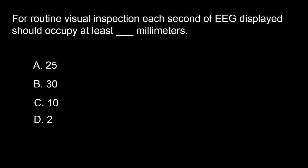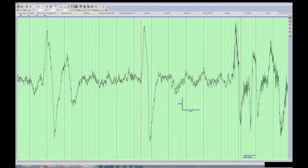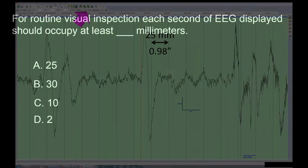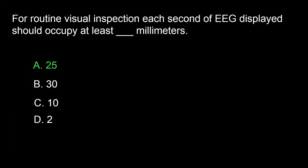Next question: for routine visual inspection, each second of EEG displayed should occupy at least dash millimeters. A: 25, B: 30, C: 10, D: 2. In the shown EEG epoch, the space between the thick green lines represents one second. A second should occupy at least 25 millimeters. This may vary based on time base used, but all computer displays should have the capability to display one second in 25 millimeters. The answer is A.